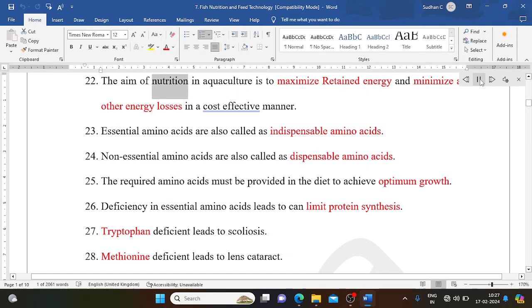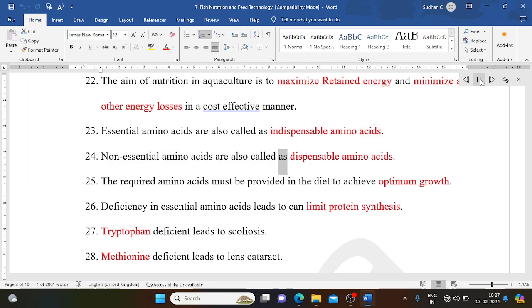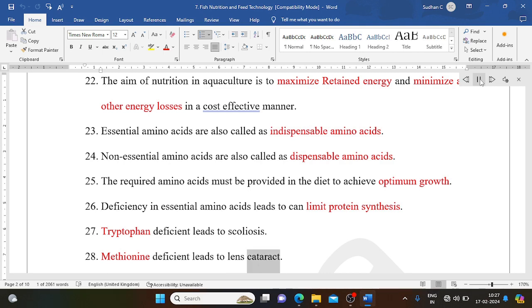The aim of nutrition in aquaculture is to maximize retained energy and minimize all other energy losses in a cost-effective manner. Essential amino acids are also called indispensable amino acids; non-essential amino acids are called dispensable amino acids. Required amino acids must be provided in the diet to achieve optimum growth. Deficiency in essential amino acids can limit protein synthesis. Tryptophan deficiency leads to scoliosis; methionine deficiency leads to lens cataract.